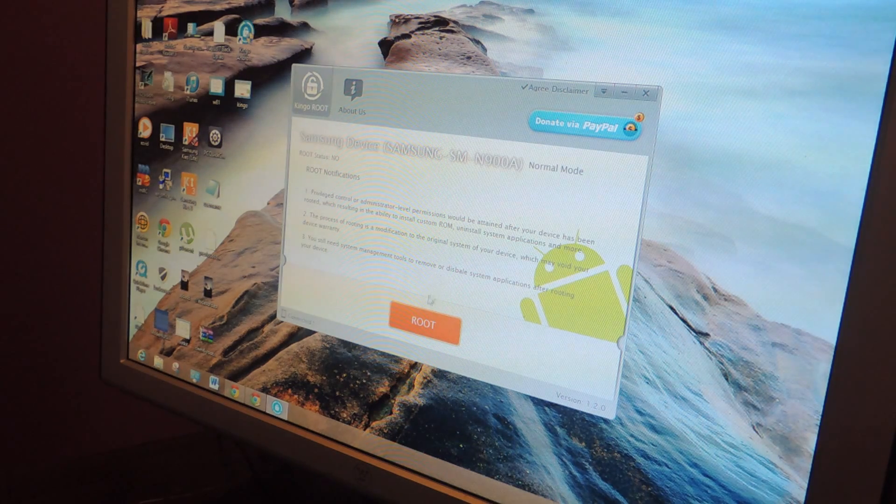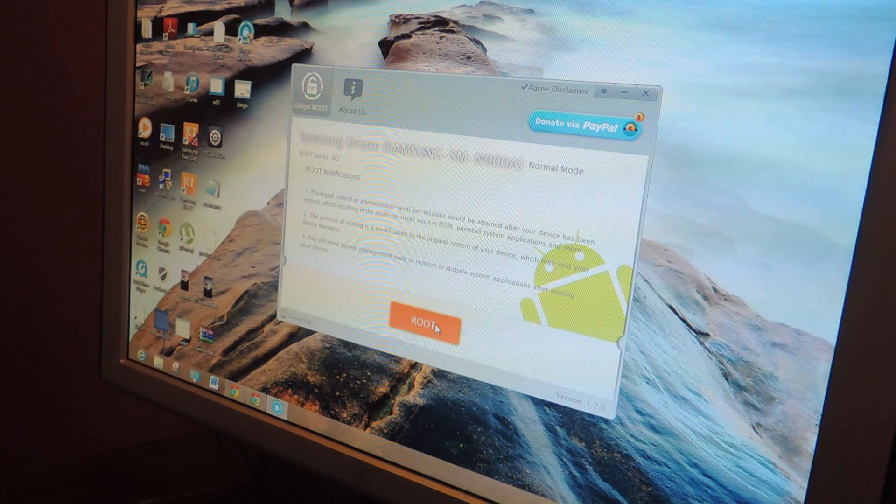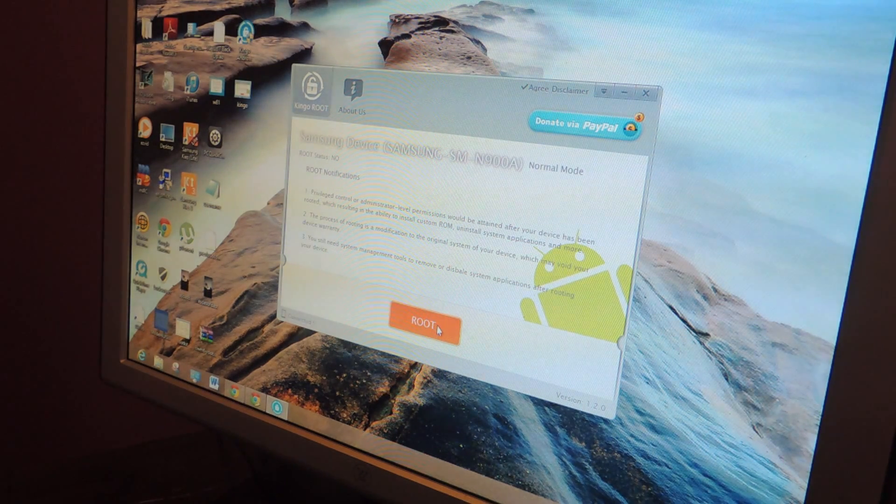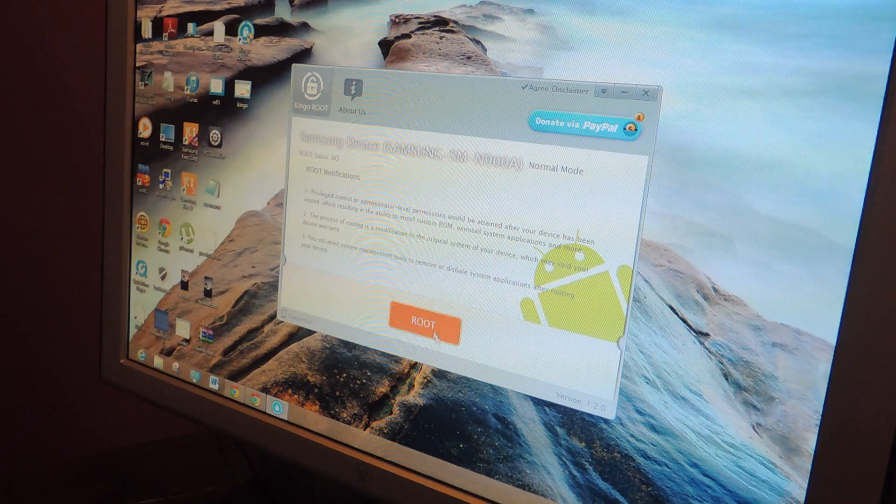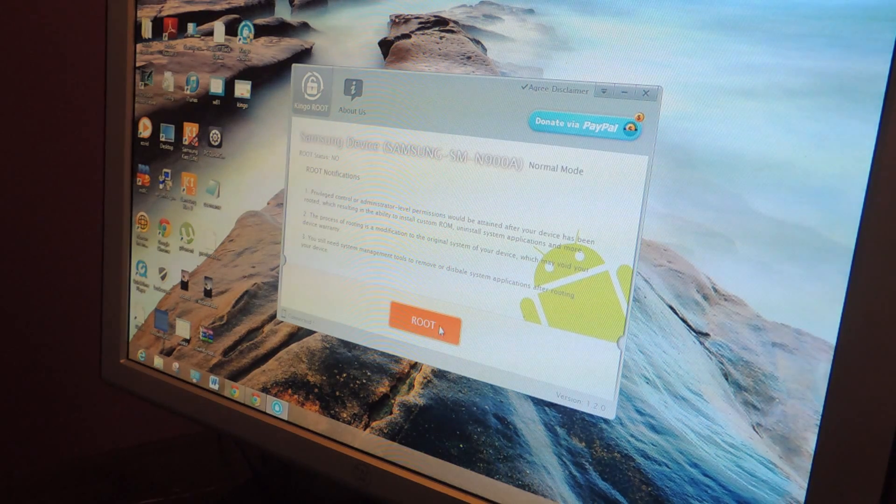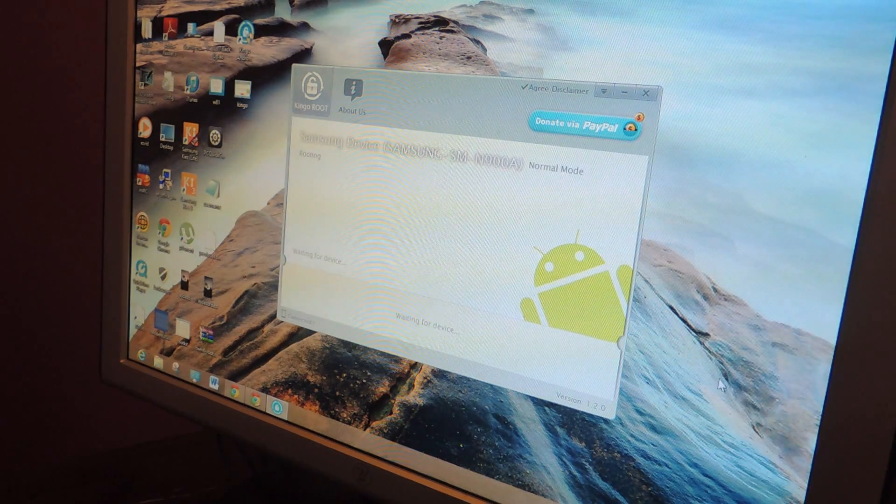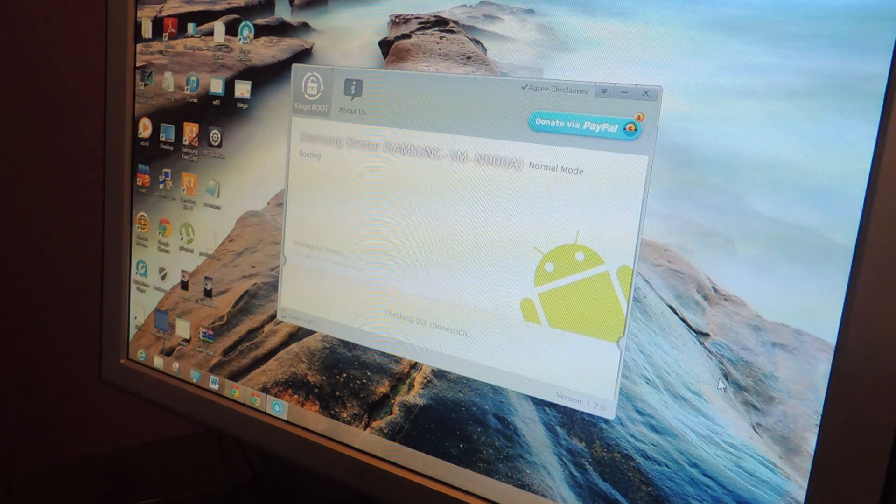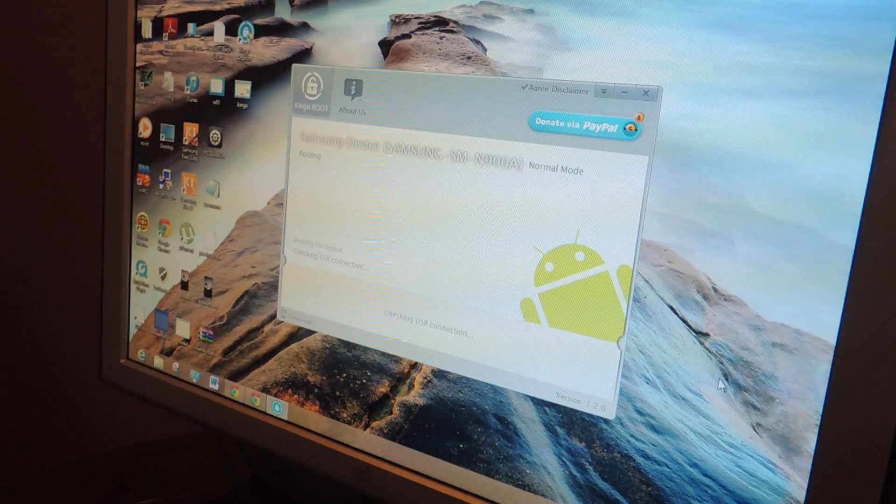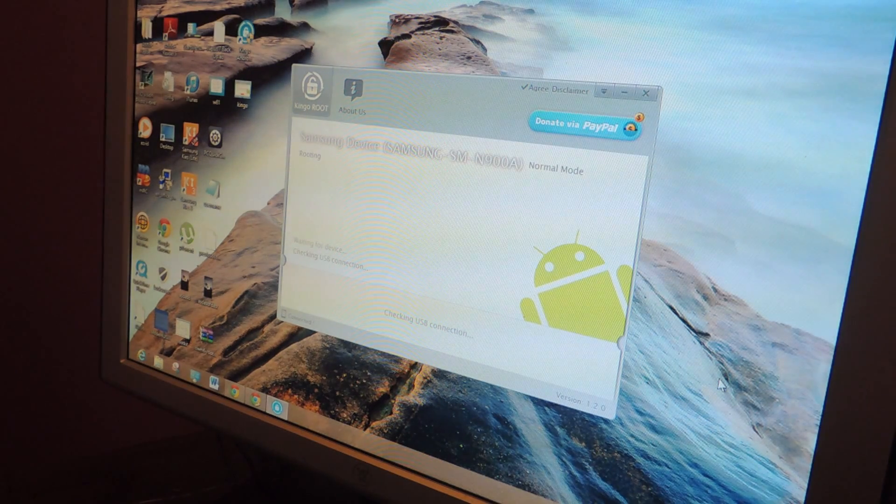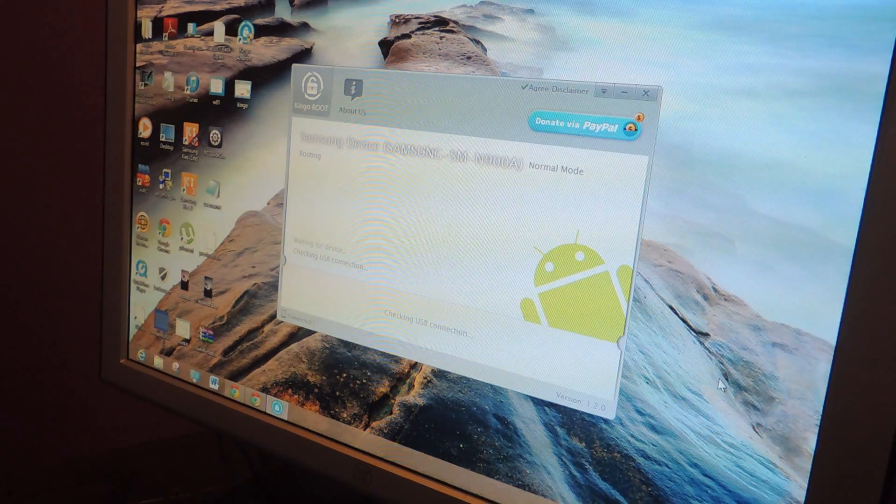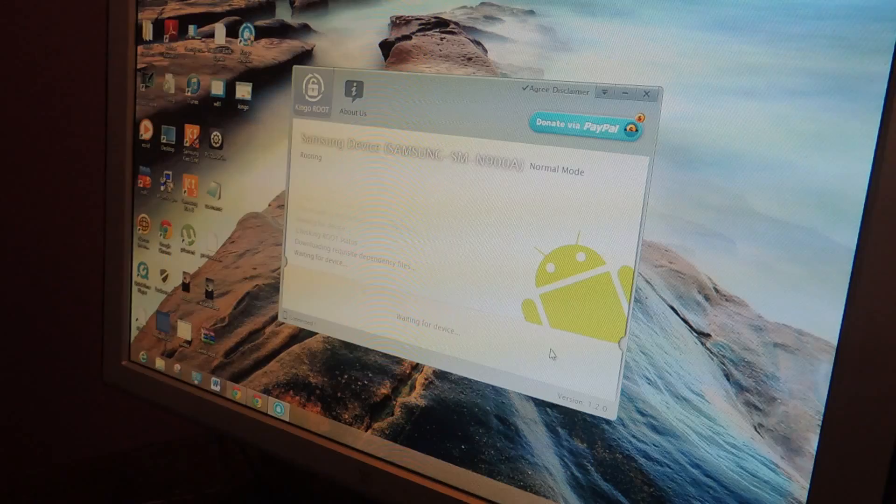Then once you're ready to root, just tap here on the root button. So then you press it and it's waiting for device and then it roots it. And so it should be pretty quick so I'm just going to wait and I'll let you guys know when I'm done.